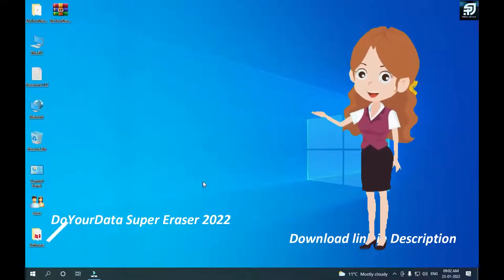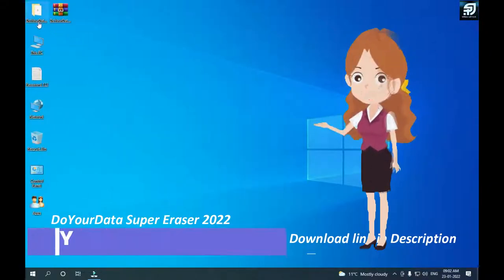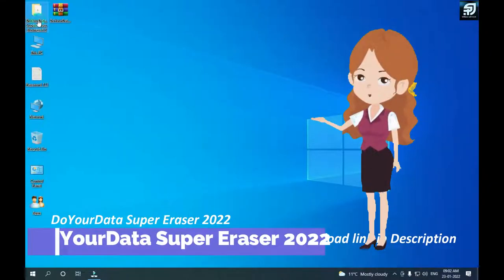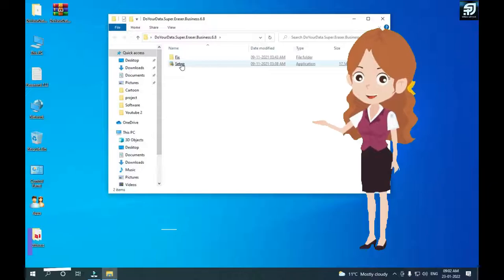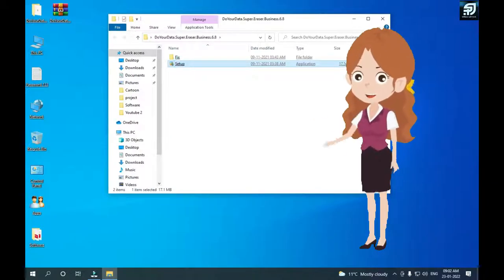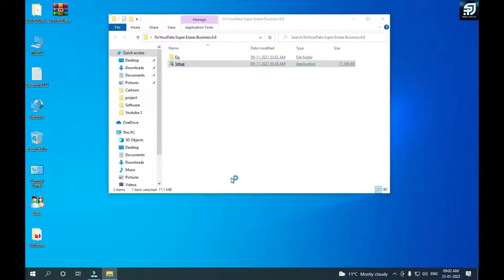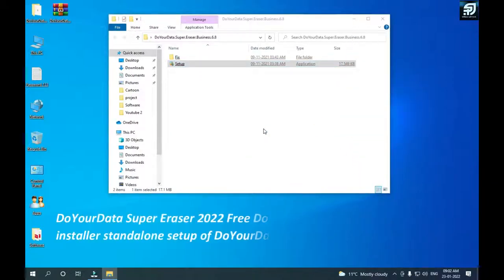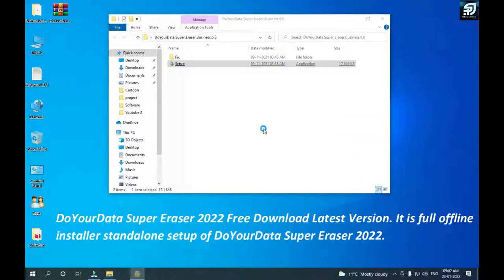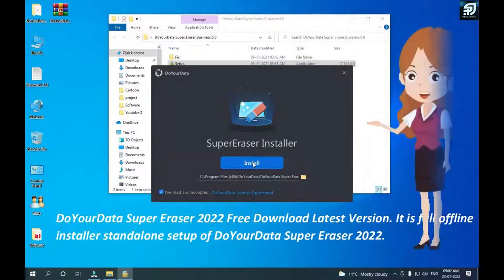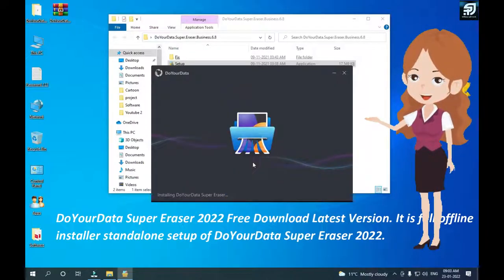Do Your Data Super Eraser 2022 free download latest version. It is full offline installer standalone setup of Do Your Data Super Eraser 2022.